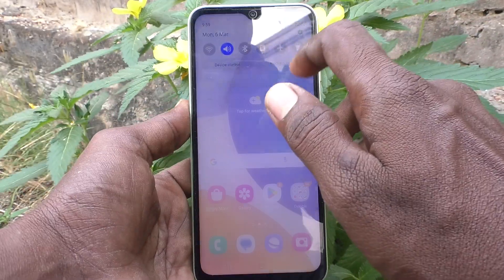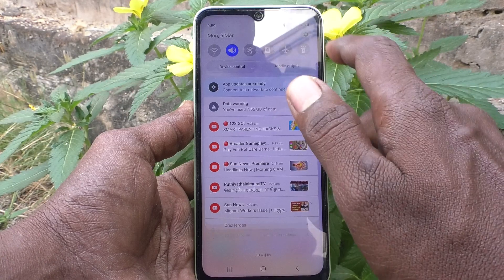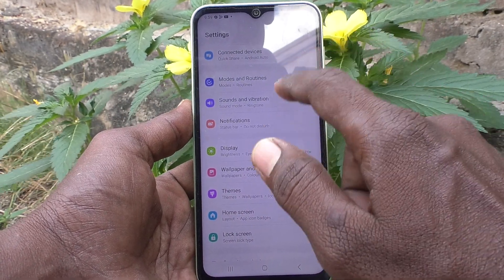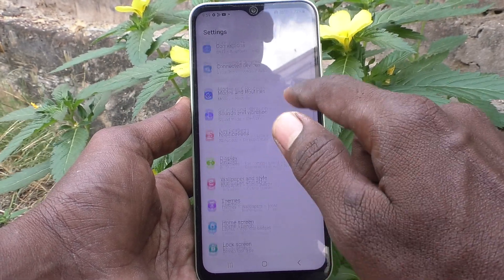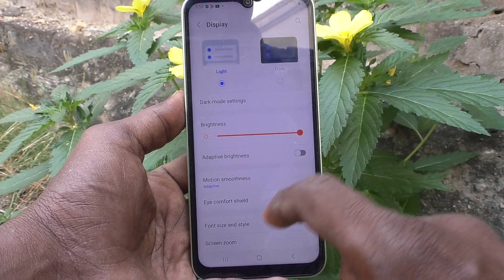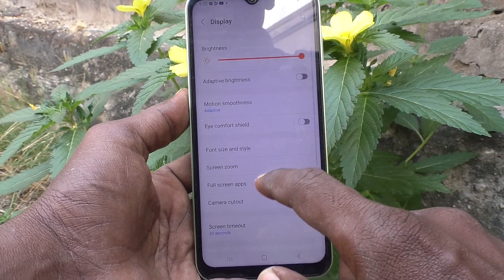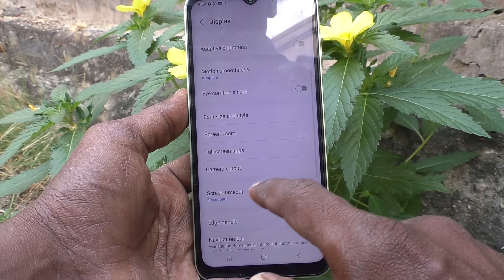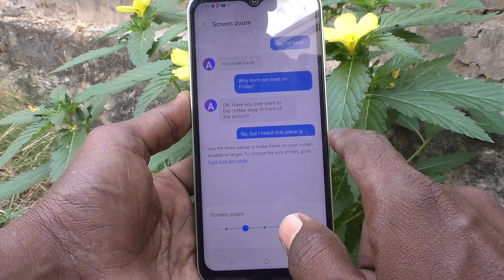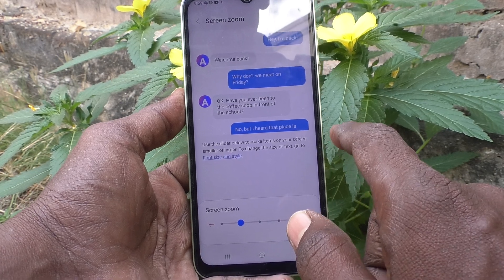First of all, go to the settings of your phone and go to Display, then go to Screen Zoom.